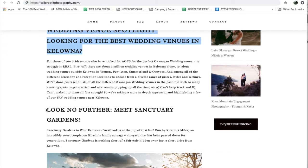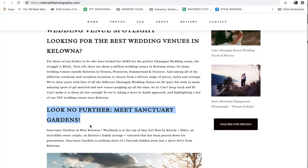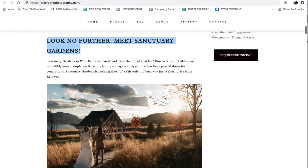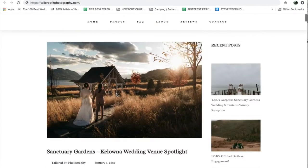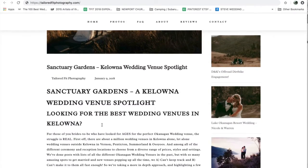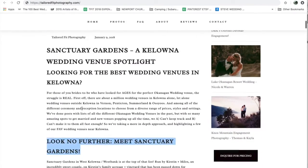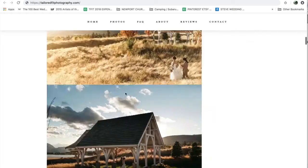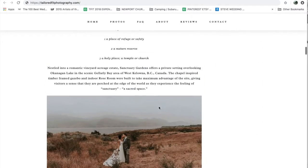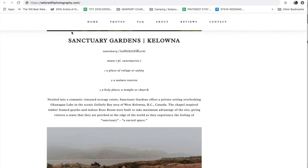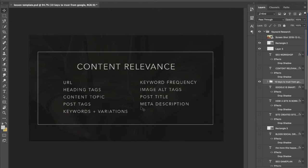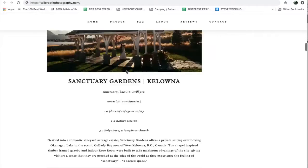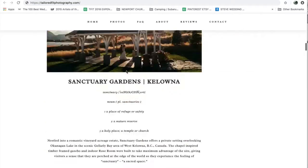Heading tags are another important part of content relevance. That is the large text throughout your post. Different text has different tags to tell Google how important it is — titles and headings are typically the most important key ideas within a post, so Google gives more weight to what those say.